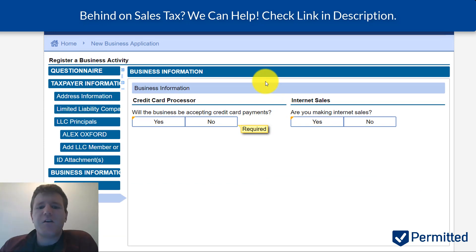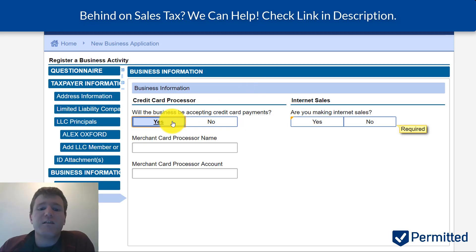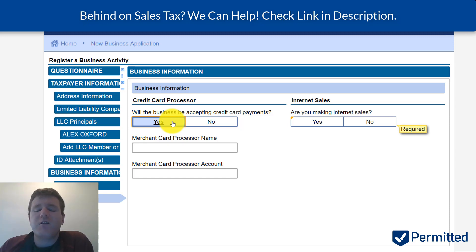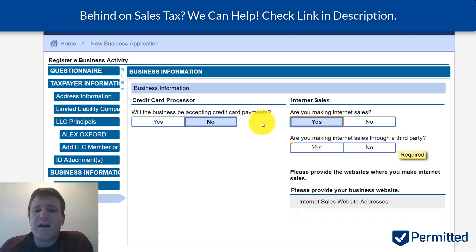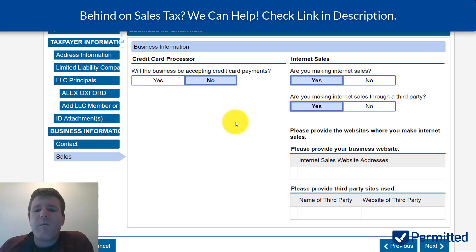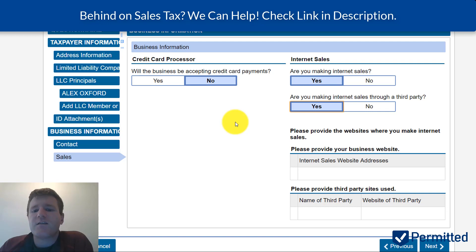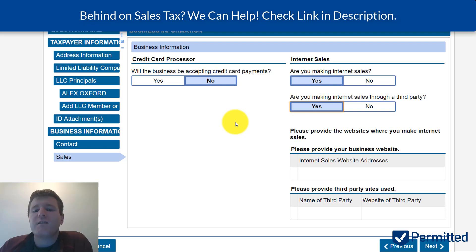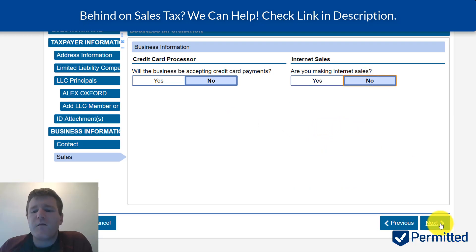It's going to ask if the business is accepting credit card payments and if you're making internet sales. If you hit yes for credit cards, it's going to ask for the merchant card processor name and account — so if you're using Stripe, for example, put that information there. For internet sales, it asks if you're selling through a third party — if yes, it will ask what websites you're selling through, such as Amazon or Etsy. It also wants to know your own website address. I'm going to select no just to speed up the process.